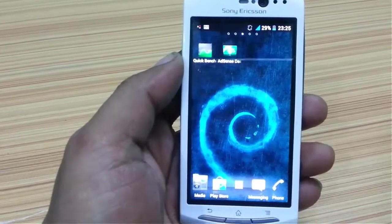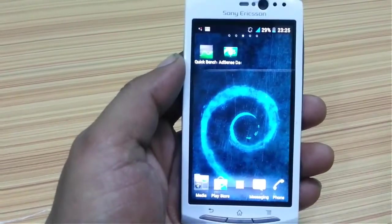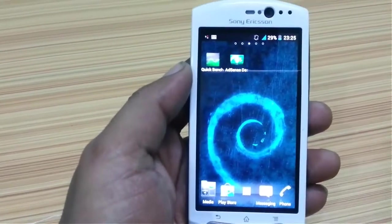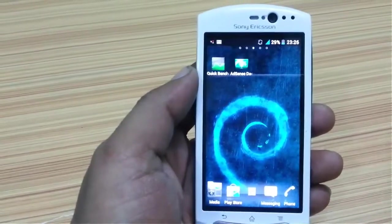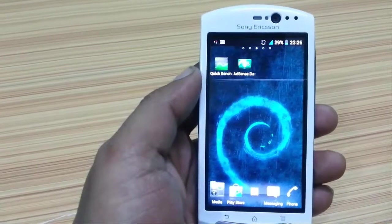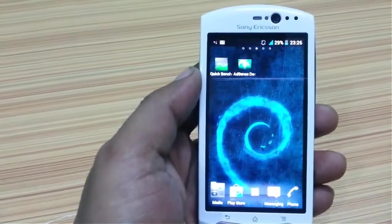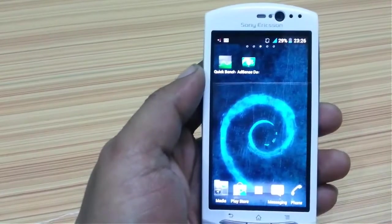Hey guys, Yogesh here for the Yogesh19921 channel. Today I'm going to show you how you can increase the Quadrant score of your device.